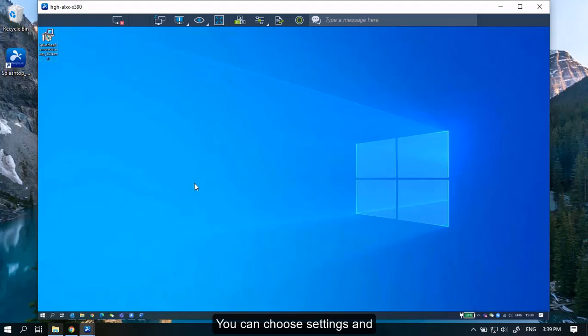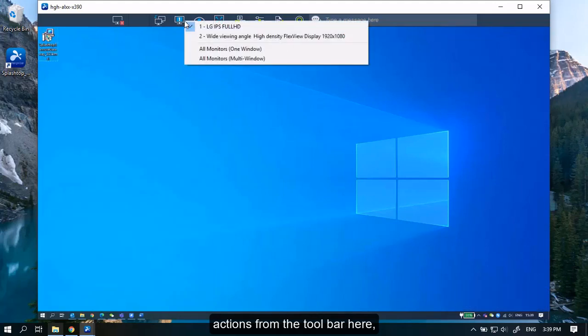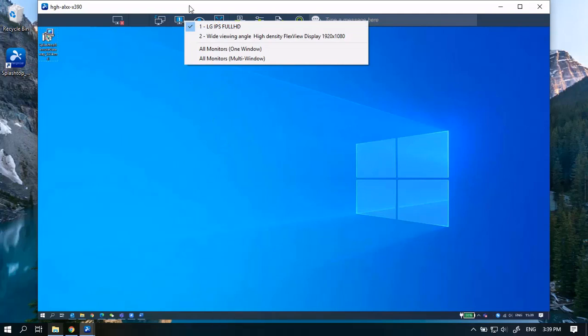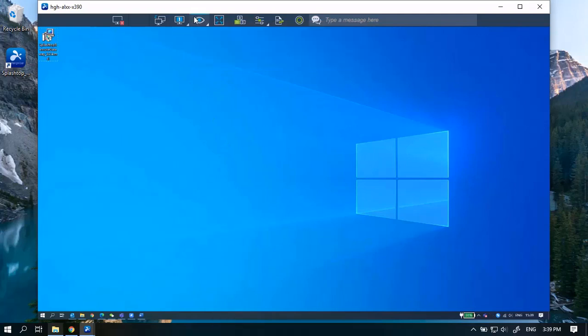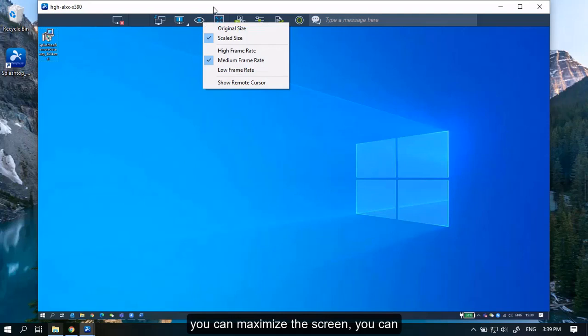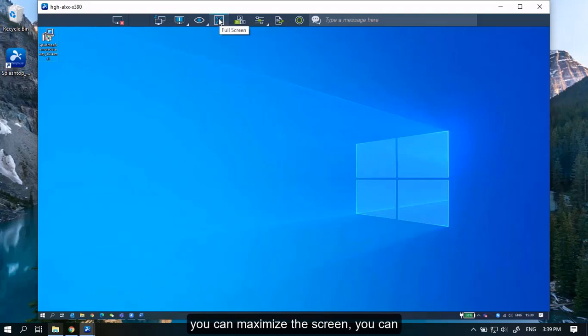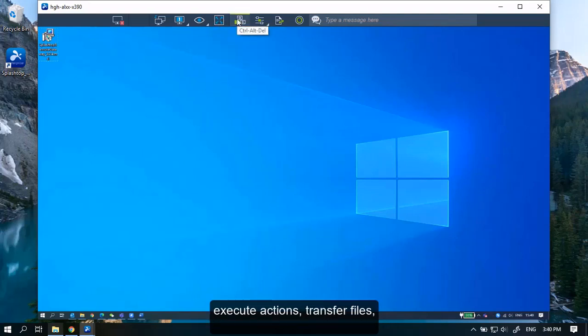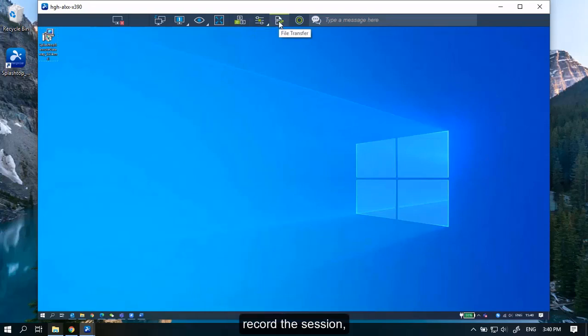You can choose settings and actions from the toolbar here. You can maximize the screen, execute actions, transfer files, record the session, as well as initiate a chat.